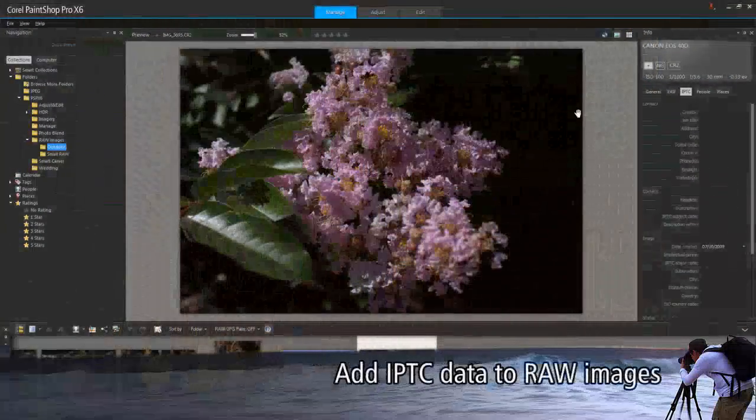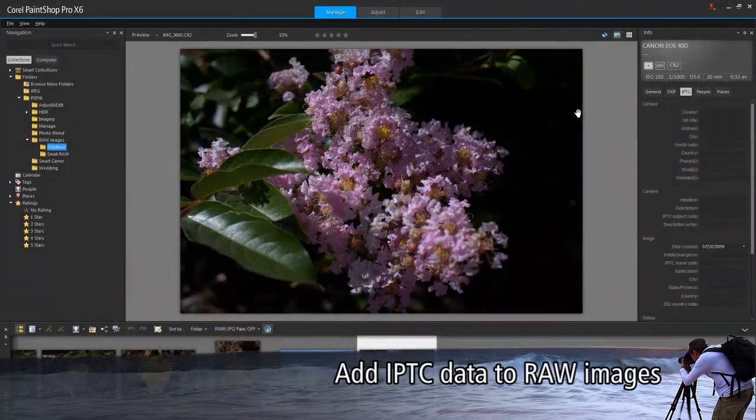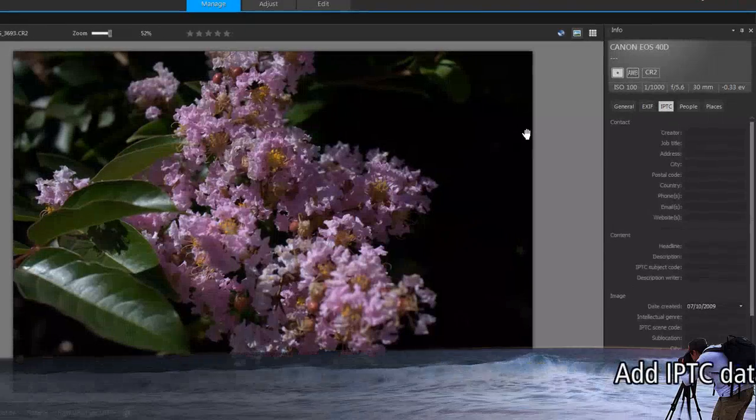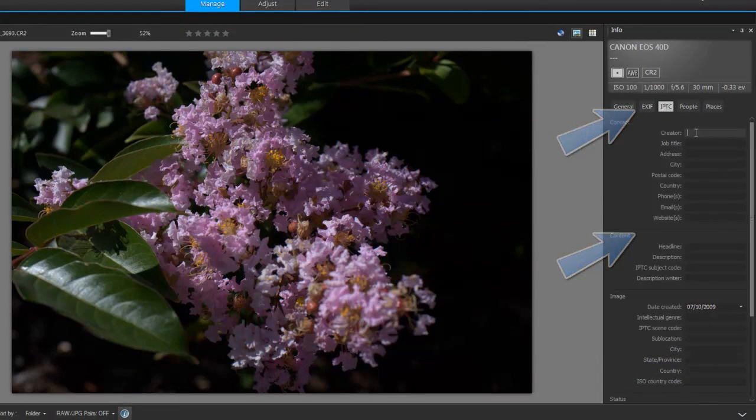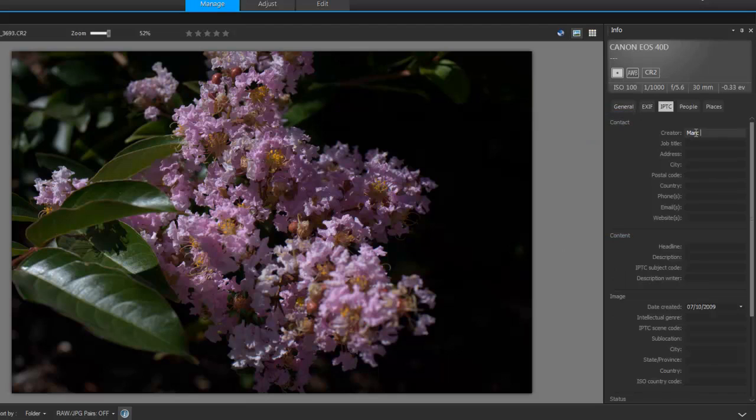For users editing RAW images, you now have the ability to add IPTC data to your RAW files by using the Info palette in the Manage workspace. IPTC data is used by photographers and agencies to save keywords, comments, and copyright information which makes images more searchable.